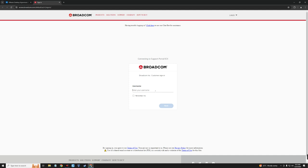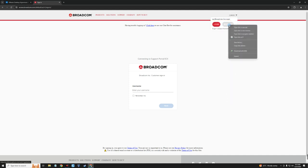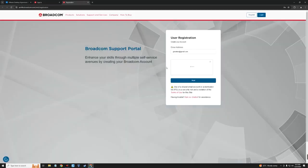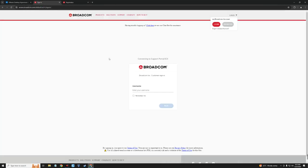To download VMware Pro, you have to create a Broadcom account. Click on the Login button and then click on Register. Here you can create a Broadcom account which you can use to sign in and download VMware. I already created a Broadcom account so I'm going to sign in with my username and password.